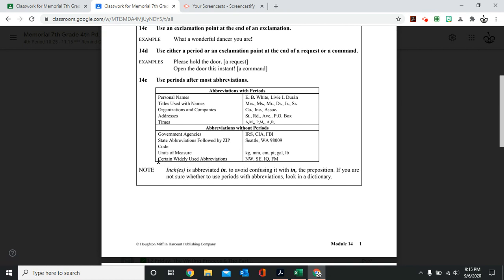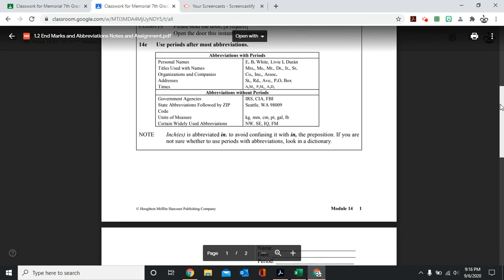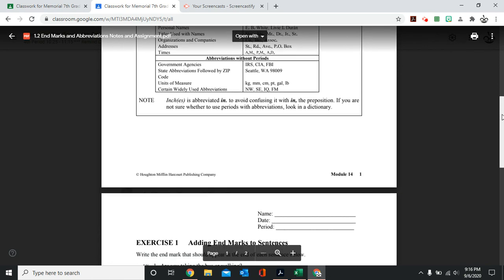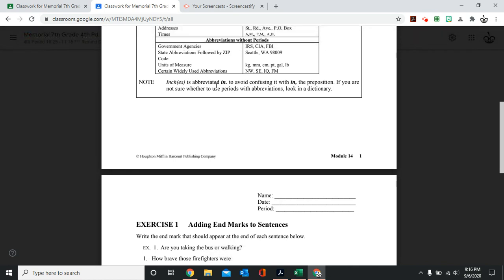A few widely used abbreviations are these. Now, note here, inch, inches is abbreviated only because we have this word that it can be confused with.